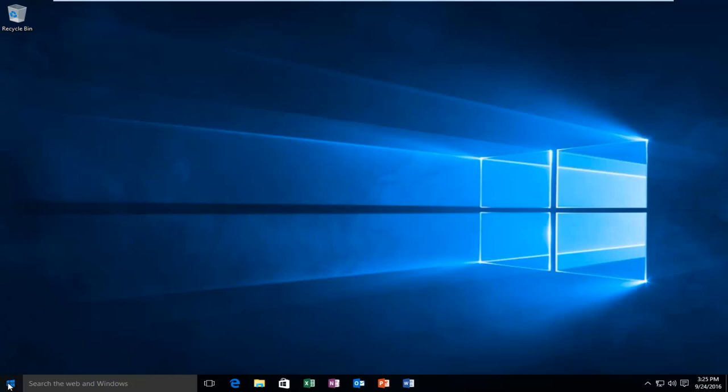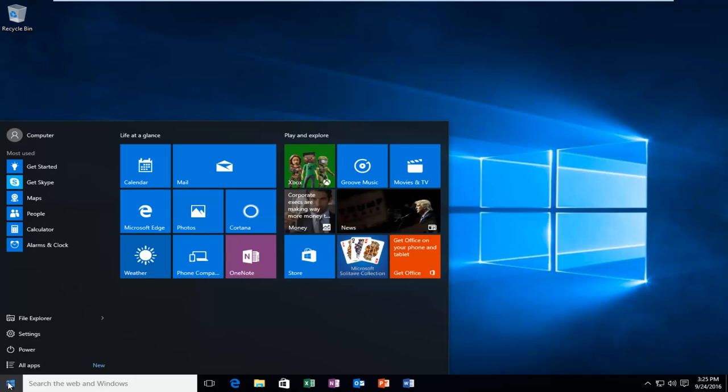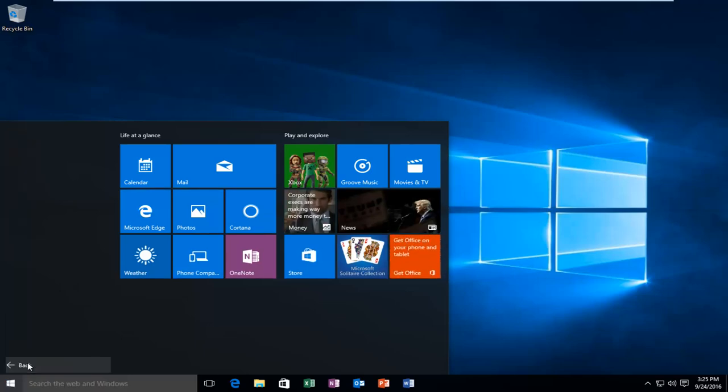We're going to start by heading over to our Start button and left clicking on it, and then we're going to left click on All Apps.